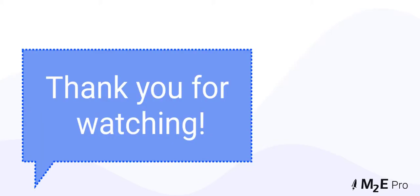Thank you for watching! Before you go, don't forget to subscribe to the channel and check out other videos on how to make the most out of M2E Pro functionality.